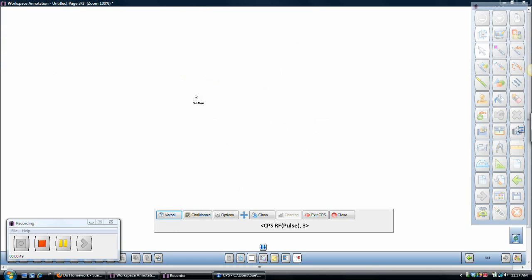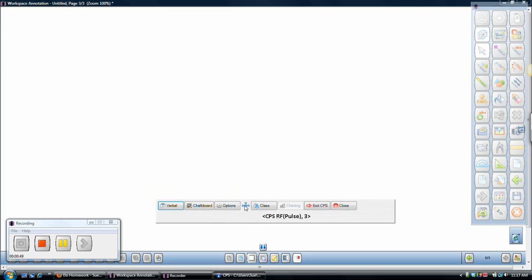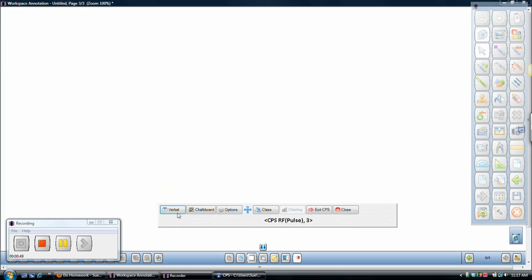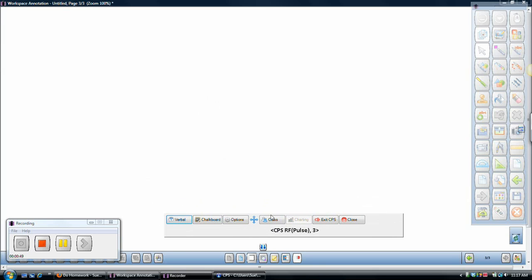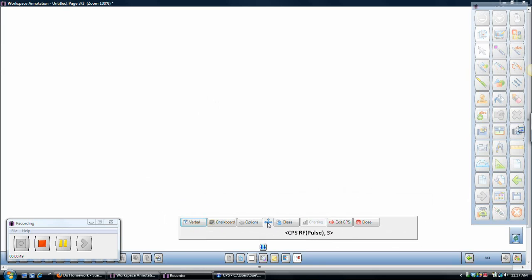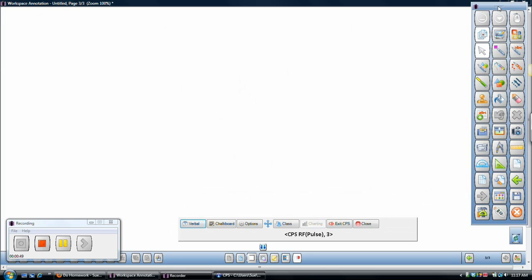So what happened now, if you look at the screen, is CPS Pulse software goes away and leaves me with this toolbar right here. So I can just ask verbal questions whenever I want to. So that just stays anywhere I want on my whiteboard space. My whiteboard space is my workspace, my e-instruction workspace.